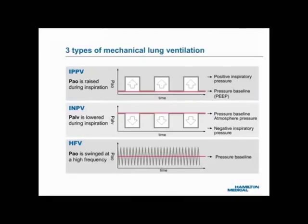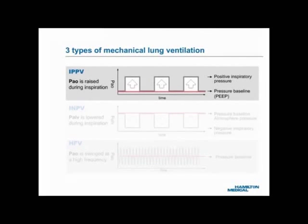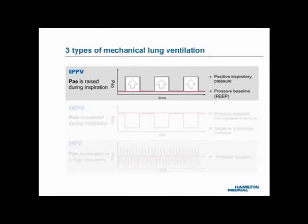Artificial lung ventilation, or mechanical ventilation, can be performed using one of three working principles. One: the top graph shows the pressure waveform of IPPV, or intermittent positive pressure ventilation. Using this principle, a positive airway opening pressure, or PAO, is applied intermittently above the pressure baseline, shown here in red. The positive PAO pushes the inspiratory gas into the lungs. The baseline pressure is called positive end expiratory pressure, or PEEP, and is usually higher than the local atmospheric pressure.